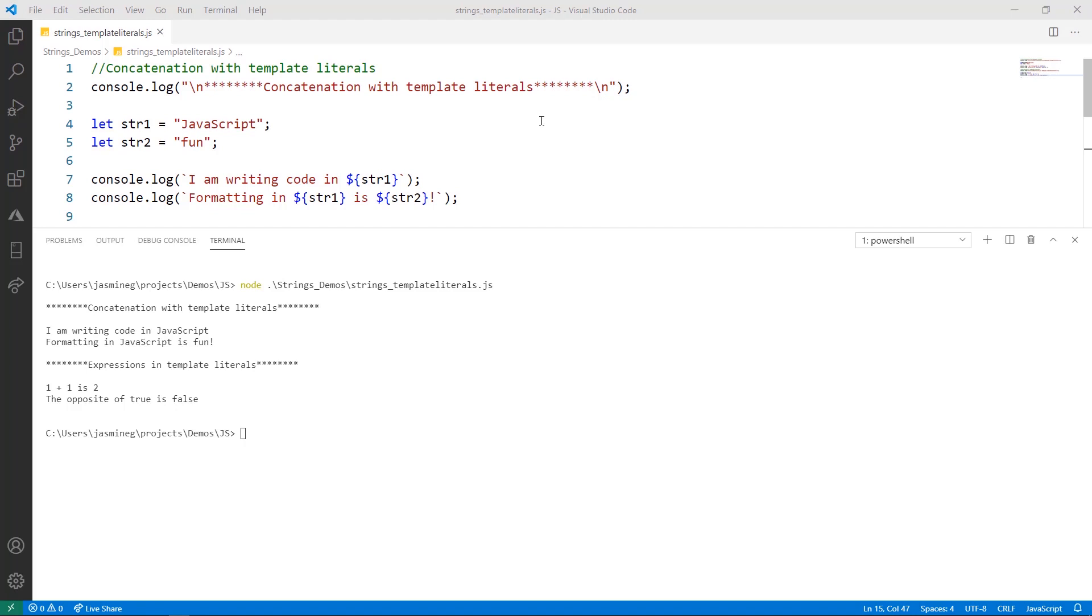So again, in line eight, we're working with another template literal, and we're now working with string one and string two, and we're just inserting them here into the sentence. And here it is printing in the console: Formatting in JavaScript is fun.